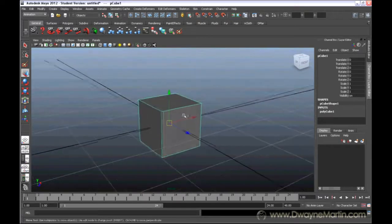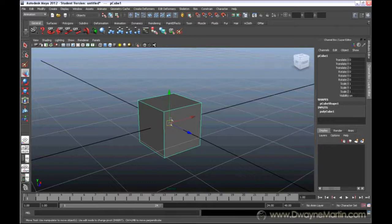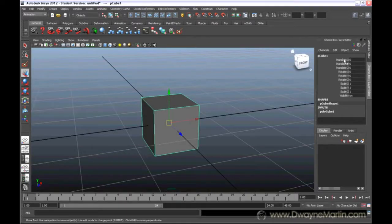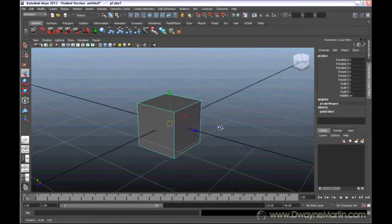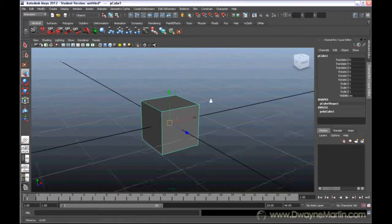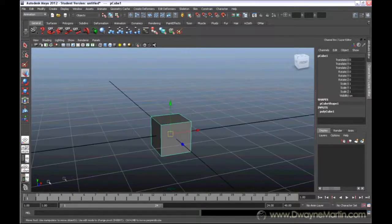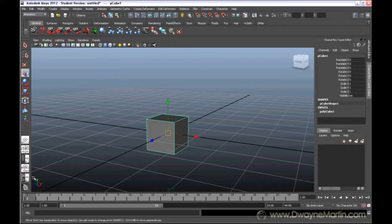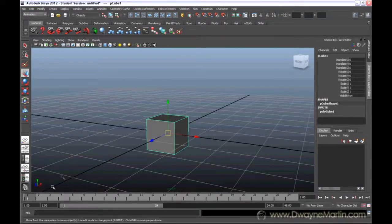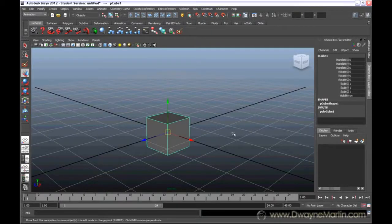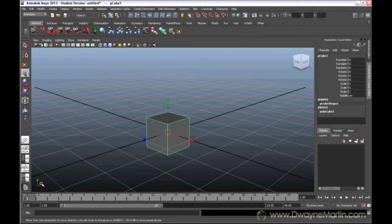The W key is the translate tool. If you look here on the channel box, you can see the translate options that are associated with translating this cube. I'm also looking at this axis down here in the bottom left-hand corner of the screen. It's letting me know the direction for each of these arrows. This axis is always pointing in positive, according to that axis.